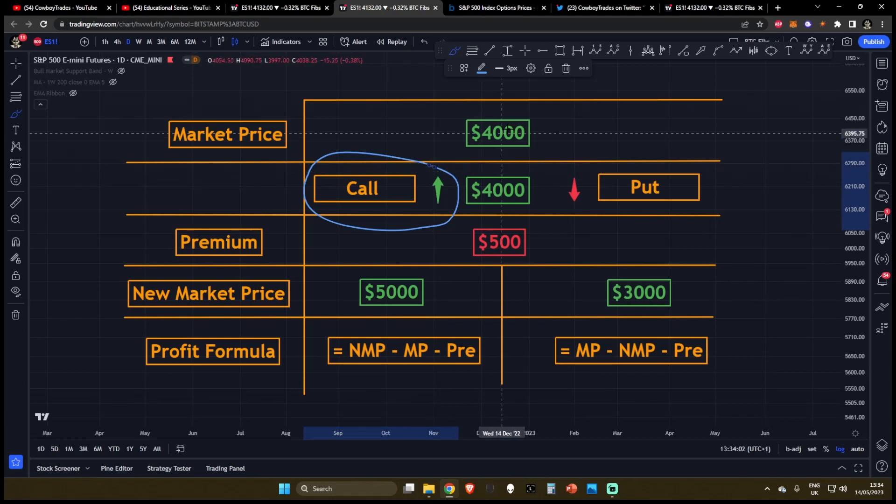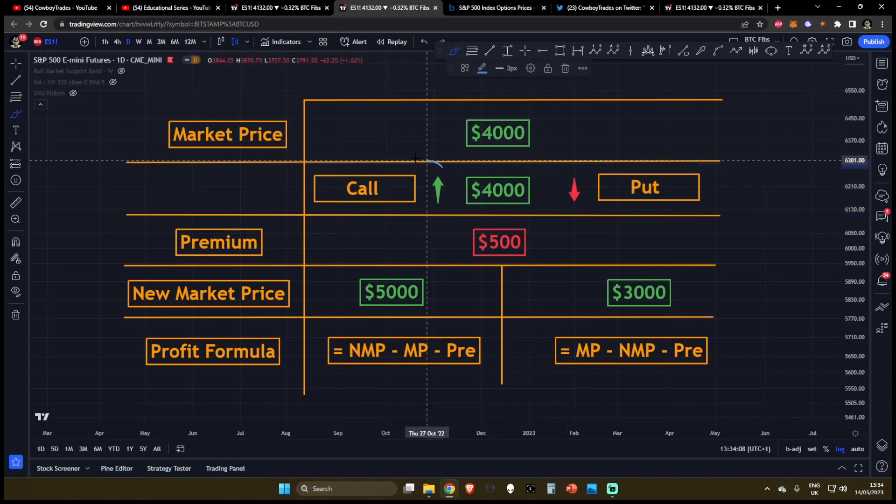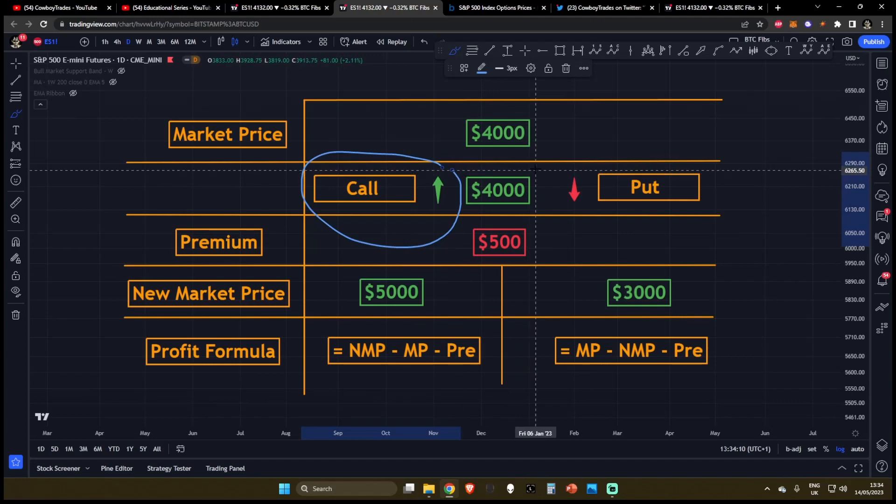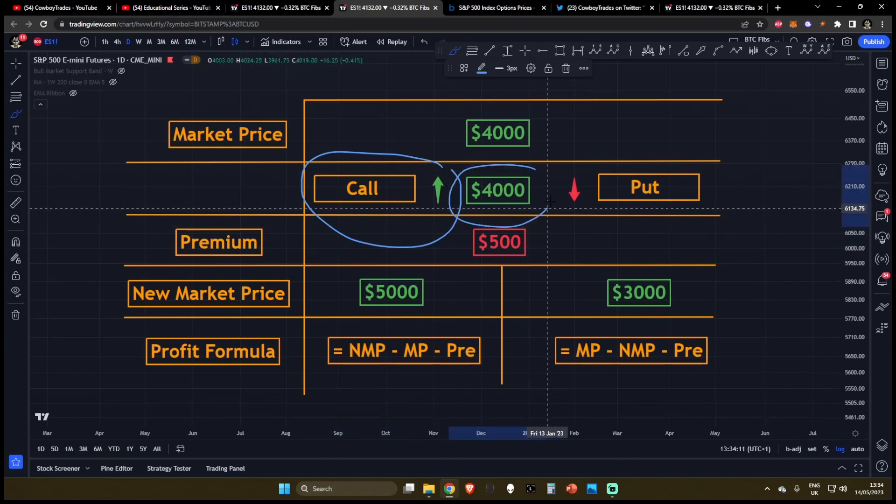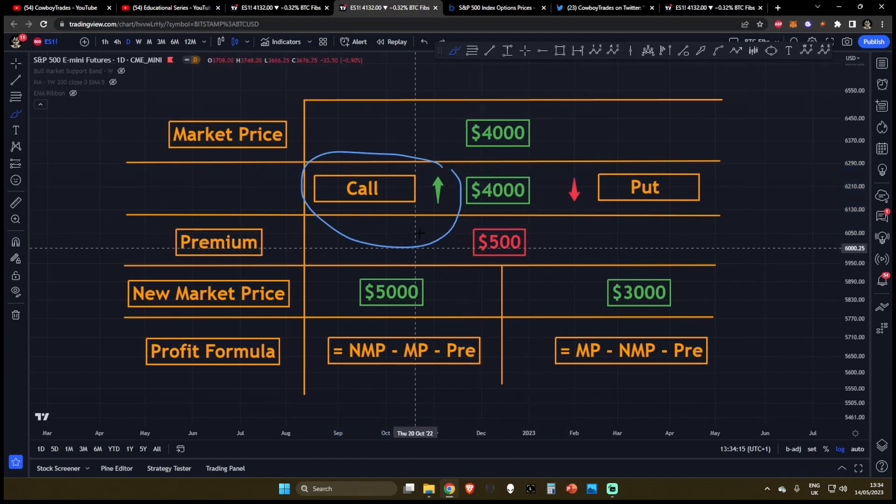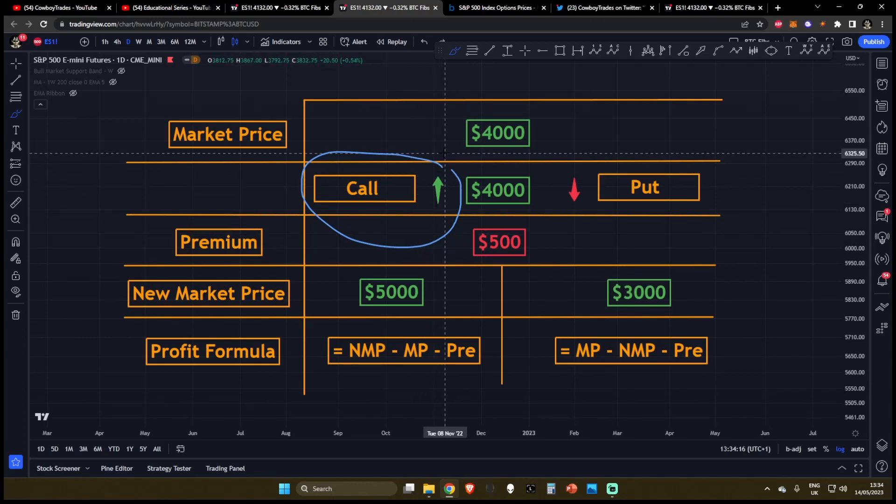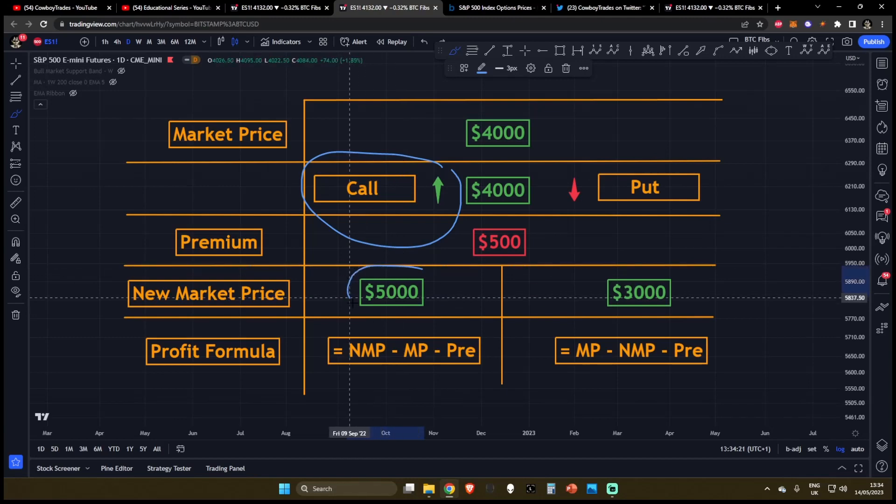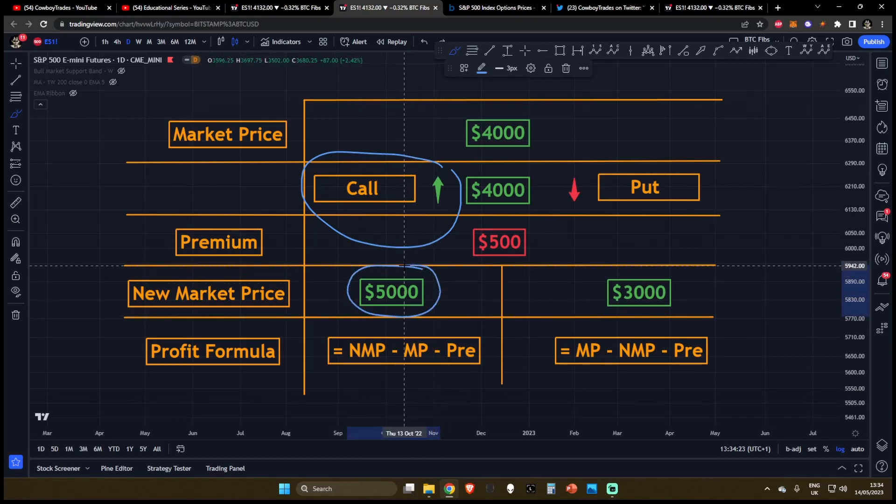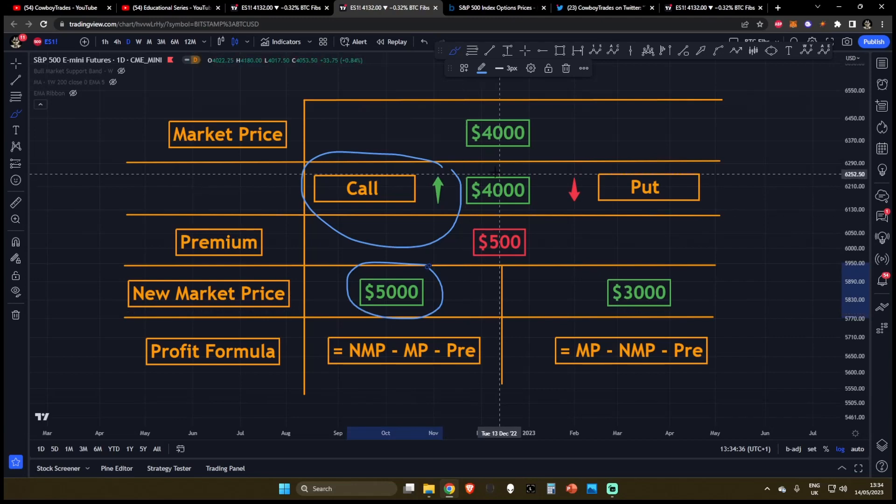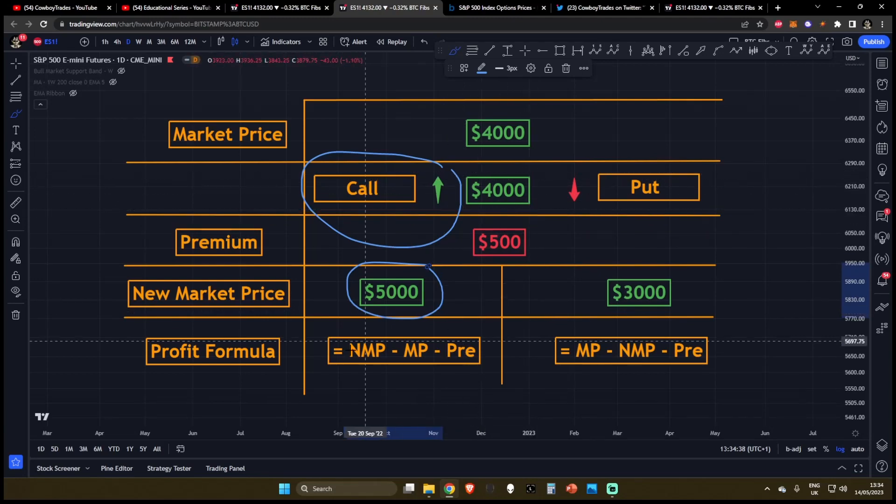So once again, let's say the market price is at $4,000. An options trader has just purchased a call at the valuation of $4,000 for $500. And he's expecting the price is going to go up. Now the price does go up before his expiration, the price actually goes up to $5,000. So how much is this call trader profited from purchasing this call at $4,000?